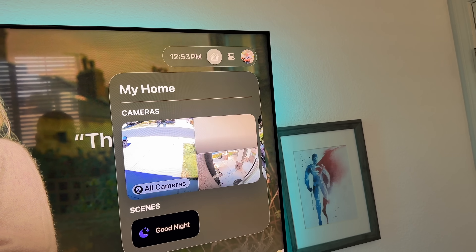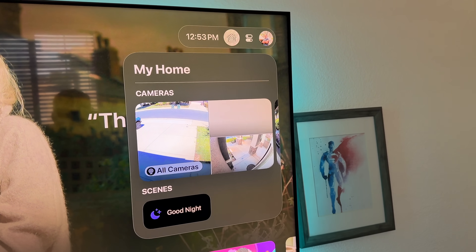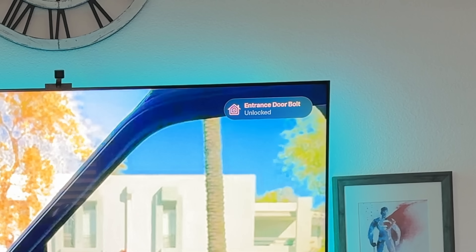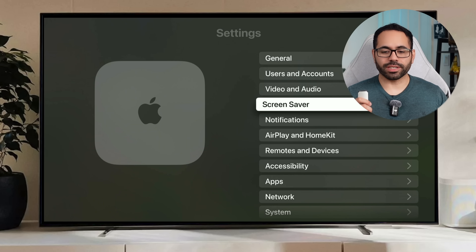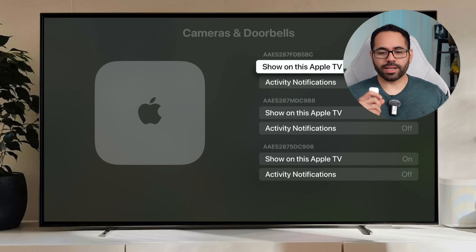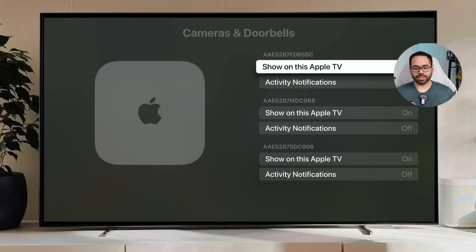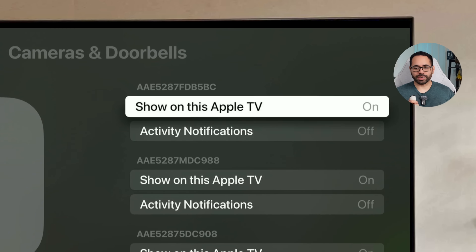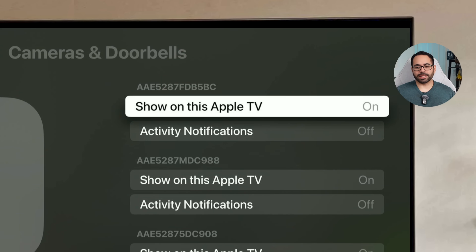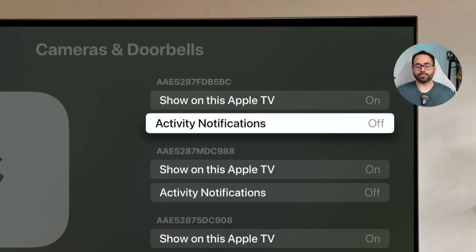If you have smart home cameras or doorbells compatible with Apple HomeKit, you can set them to pop up automatically on your screen when motion is detected. If it doesn't pop up automatically, go into Apple TV Settings, scroll to AirPlay and HomeKit, go into the Camera and Doorbell setting, find your camera, and turn on 'Show on This Apple TV.' You can also choose to show just notification activity instead of a live feed.